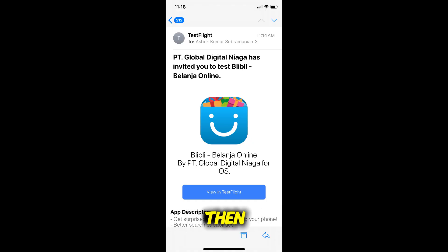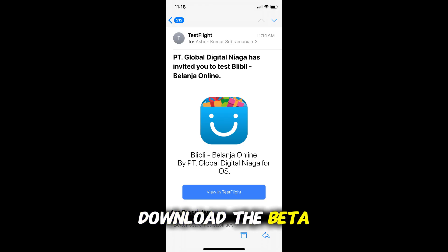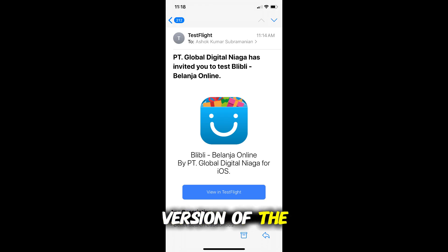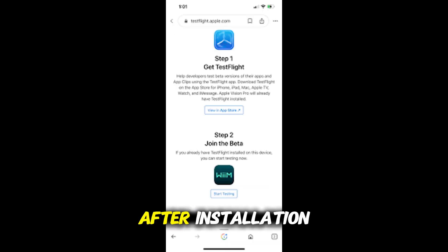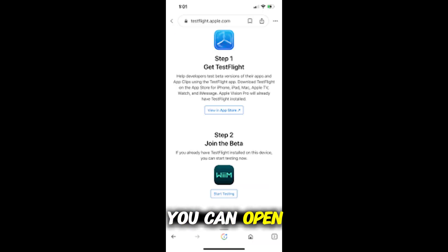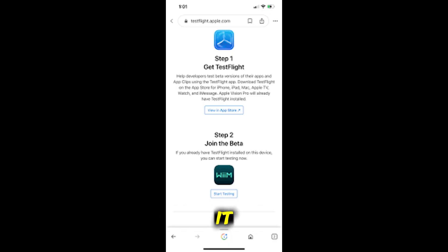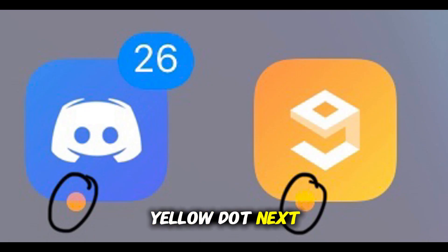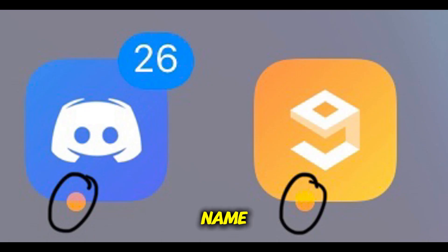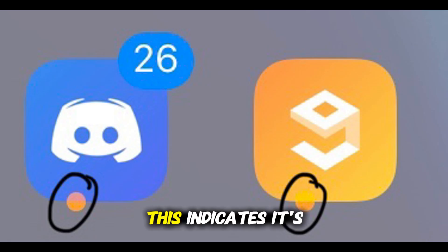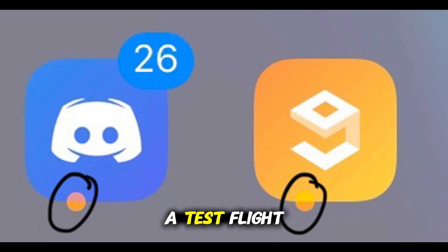Tap Accept, then tap Install to download the beta version of the app. After installation, you can open and use the beta just like a normal app. When you test it, you'll notice a yellow dot next to the app name, which indicates it's a TestFlight version.